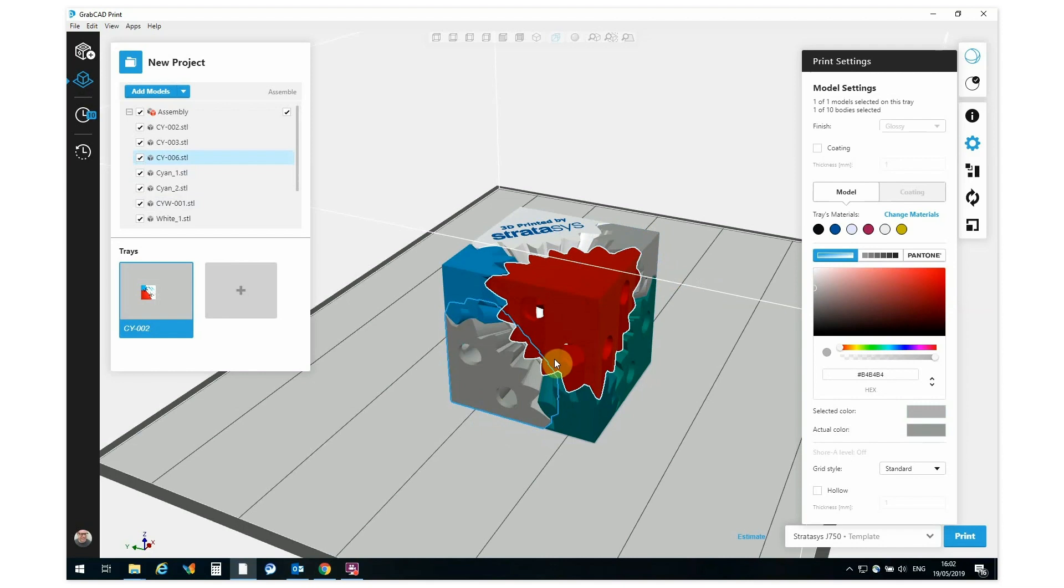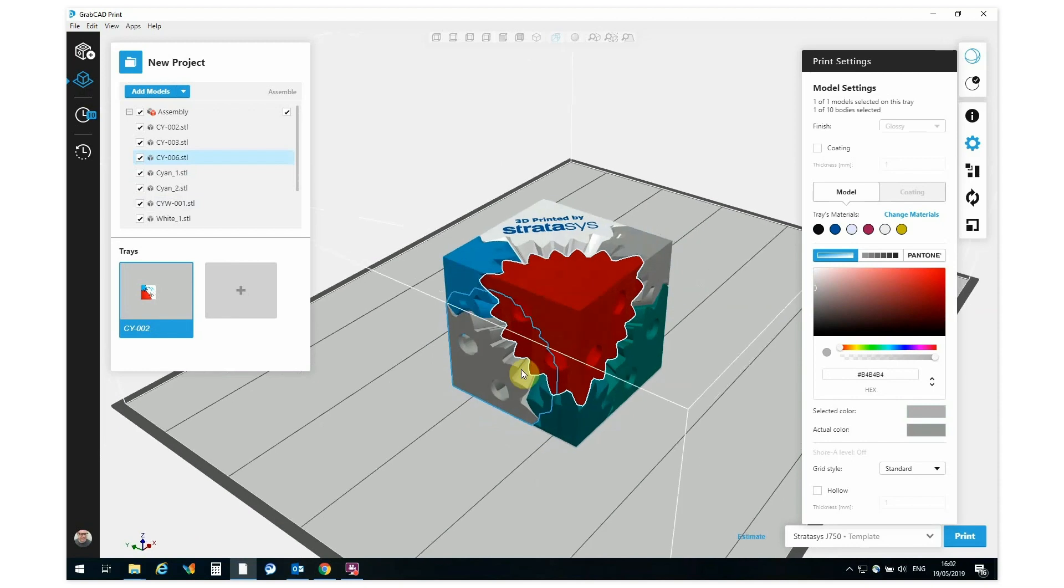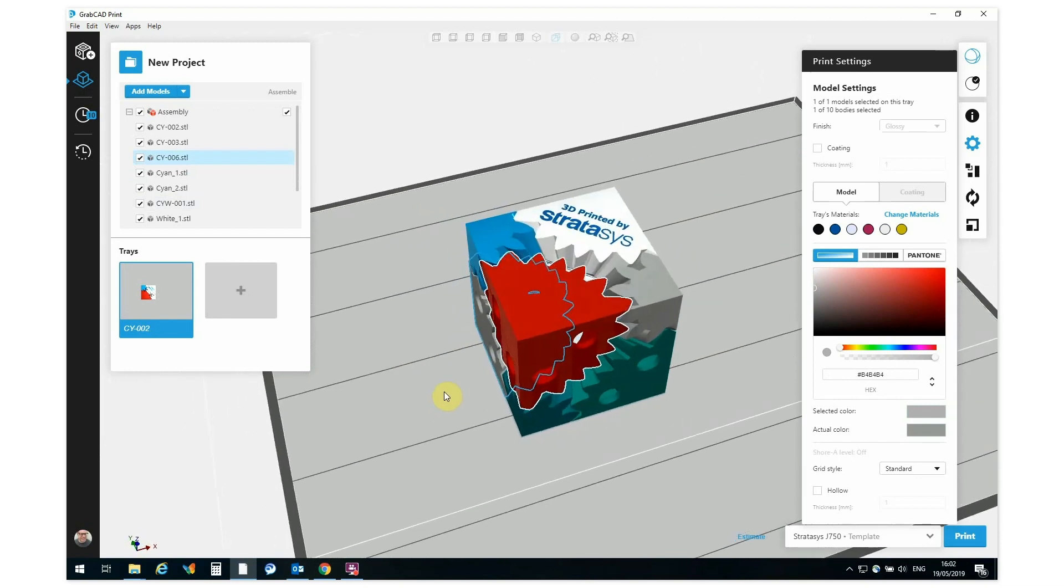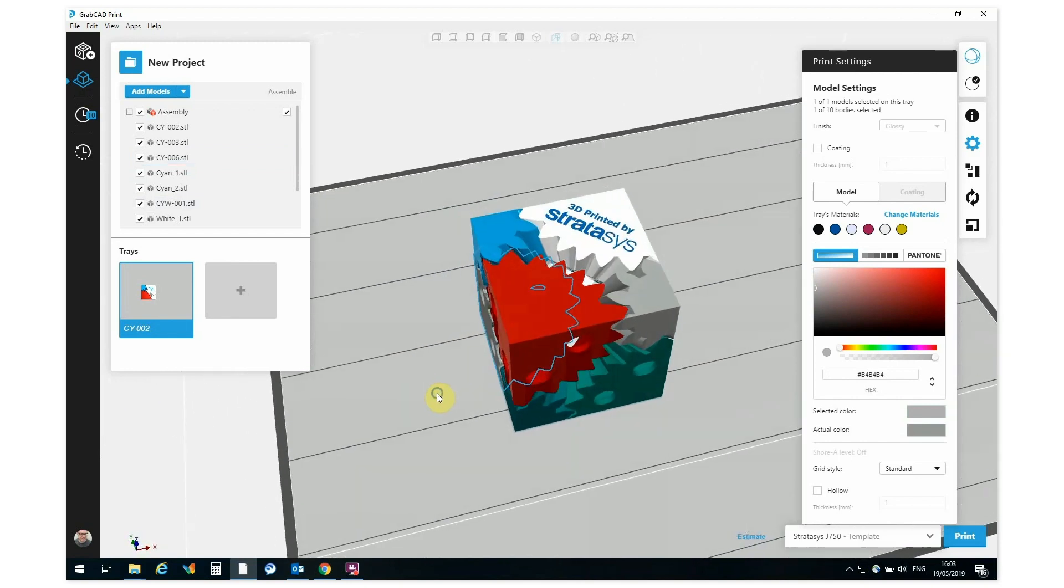And that works for everything: transparencies, color, shore values, all assignments that I would have made.